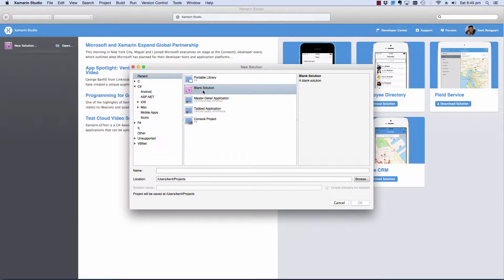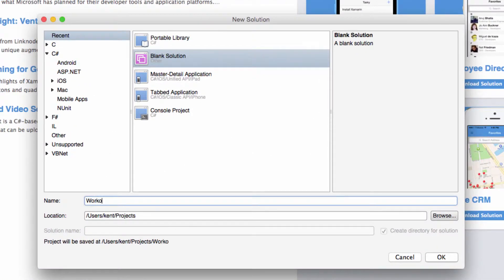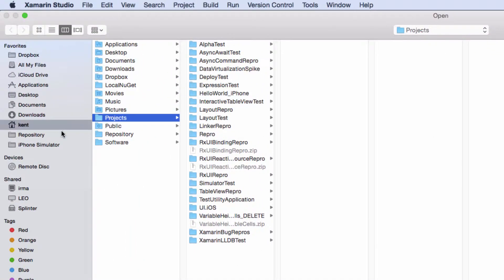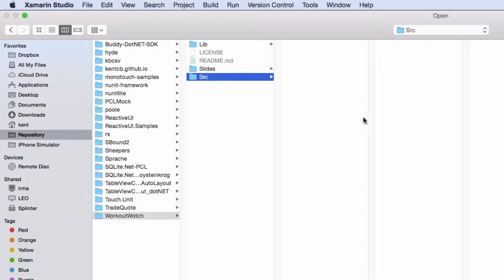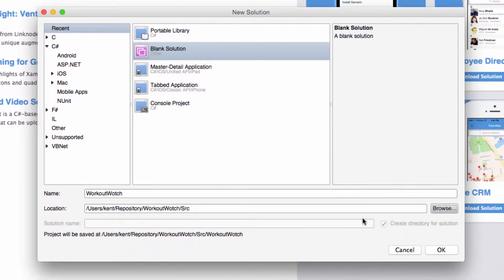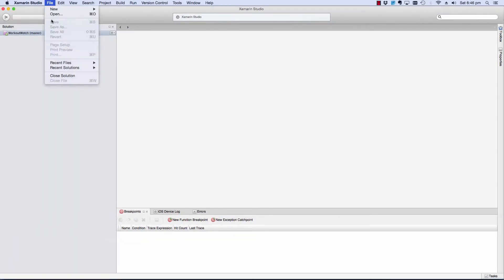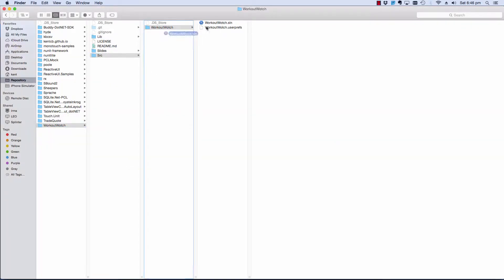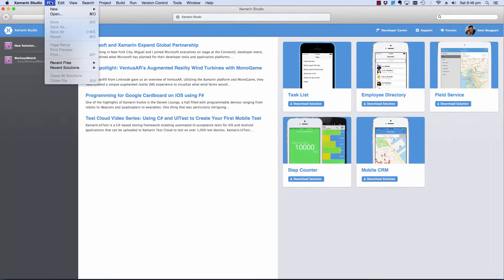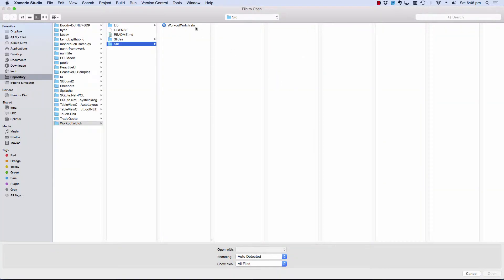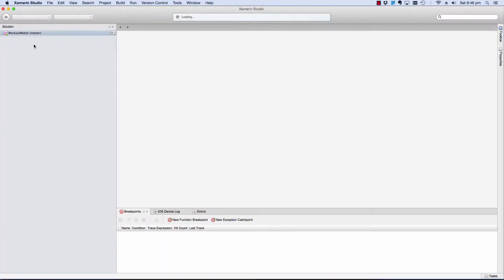All right, so let's create a new solution, Workout Watch. I have already cloned my github repo of course, so I'm going to stick it in a SRC directory. Unfortunately, it's going to create another directory. I have no way of disabling this, I don't know why it's very annoying. So let's save this, close the solution, go and fix this so we don't have that extra directory, and then open it again. Cool.